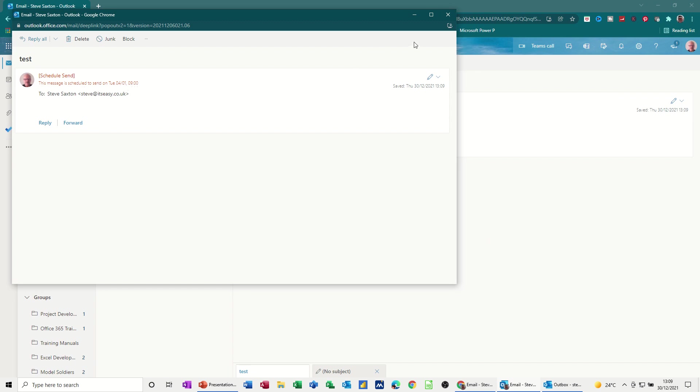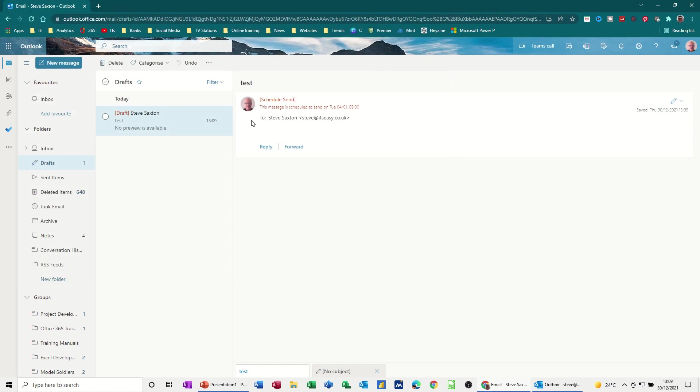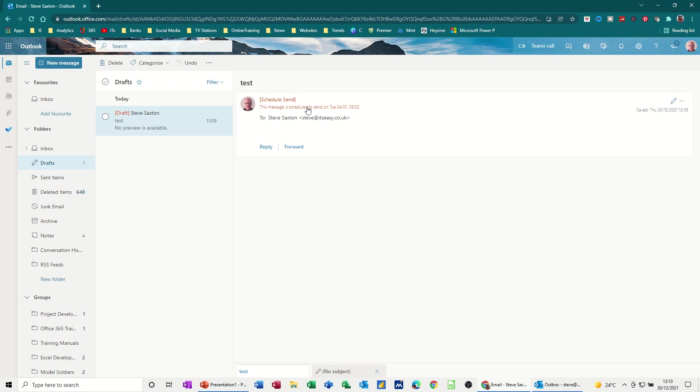That's where that is. Let's close that down. And if I didn't double-click on it, you'll see that information there in the preview pane. And again, this will go as soon as that time is hit. This will just send automatically, come out of drafts and be sent.